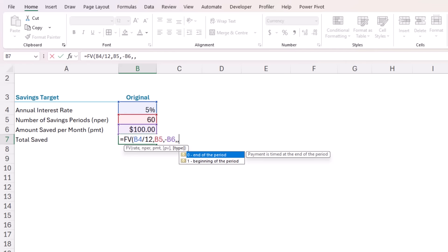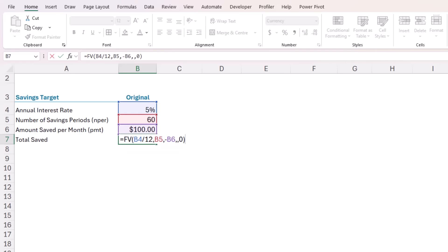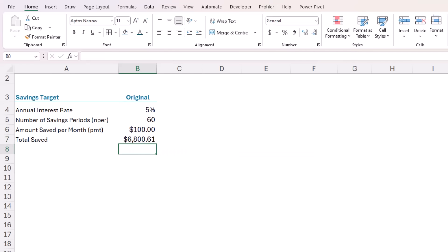And lastly, the type refers to whether the payment is made at the beginning or end of the period. We'll go with zero for end of the period. And let's see, we get a total saved of $6,800 and 61 cents, which is quite a bit short of the 10 grand target.